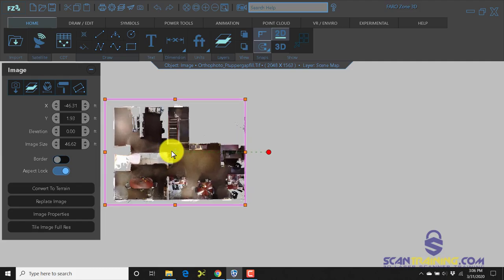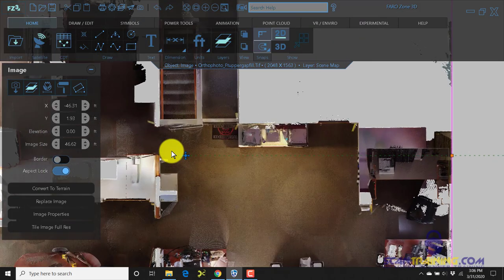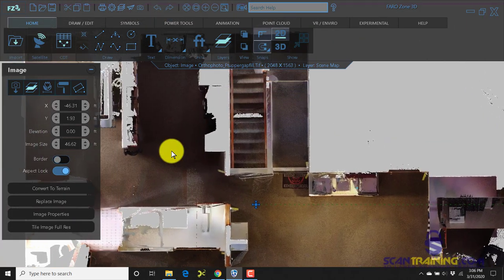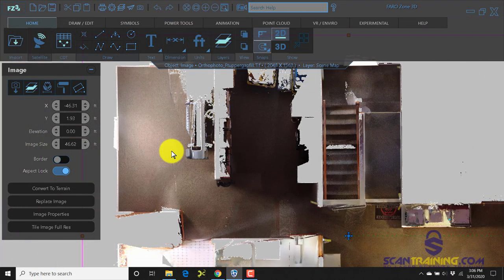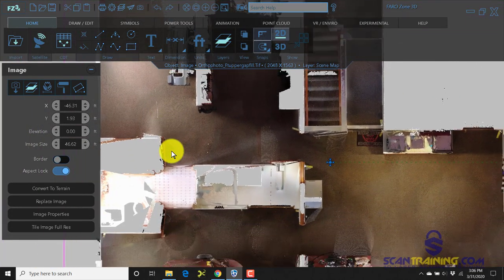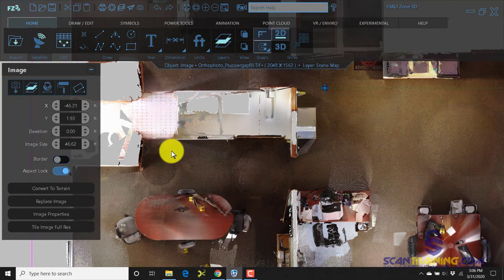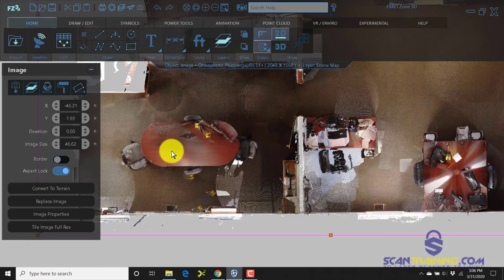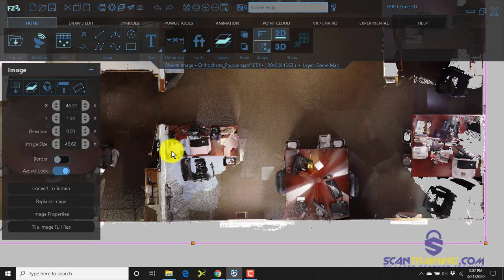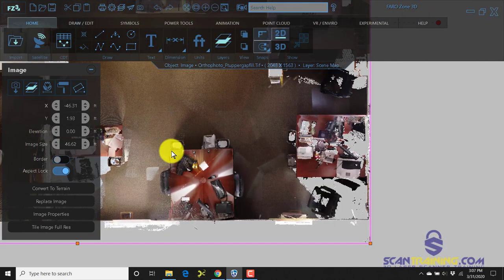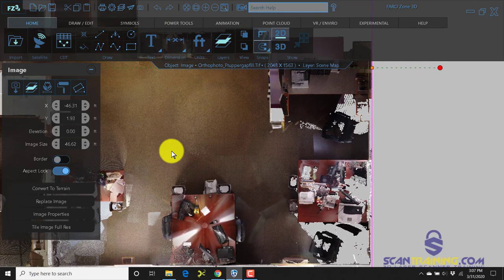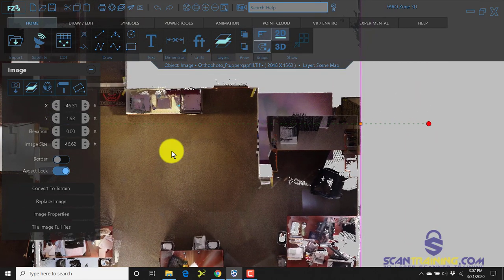We have a top-down view of an office area. There's a conference table over here, some desks and chairs, trash cans, work areas, and some stairs.